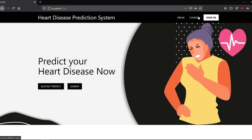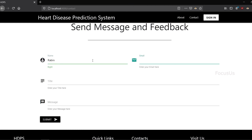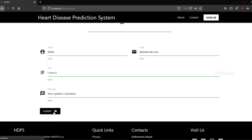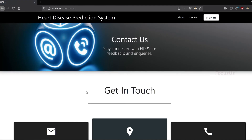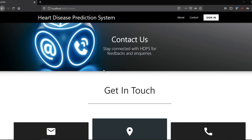If you love the heart disease prediction system and want to give feedback, just go to the contact page, give your name, email address, a title, and submit the email. Checking the email inbox confirms the message we just sent has arrived, which means the system is working perfectly fine.